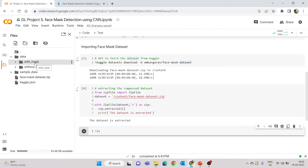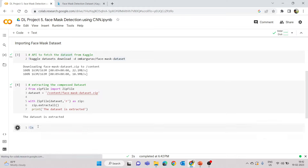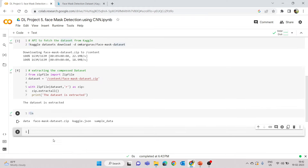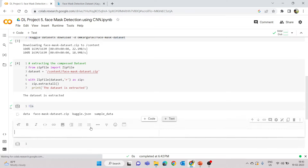The dataset is present in two folders. Sometimes all class images will be in the same folder — in that case you need to get labels differently — but here the images are already segregated, so no issues. Running 'ls' lists the directories: data, face-mask-dataset.zip, kaggle.json, sample_data, etc. The next steps are: import dependencies, create labels, process images, do train-test split, train the CNN, and build a predictive system.